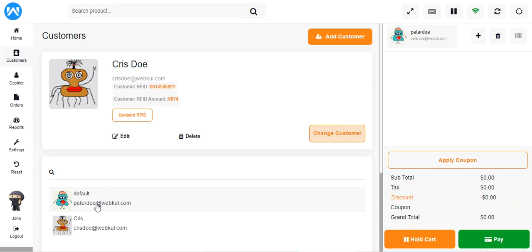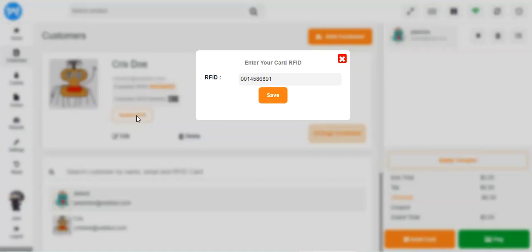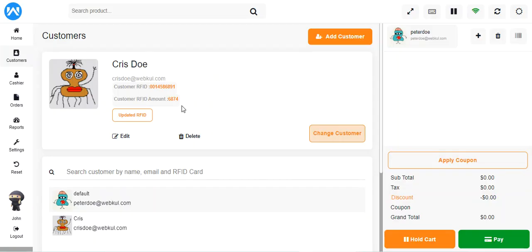Let's see how POS agents can update an RFID card for a customer and check the card balance. For example, with the Chris customer, you can see the assigned RFID and the remaining balance on the card. To update the RFID, tap Update RFID, clear the existing ID, take a new RFID card, tap it on the reader, and the new ID will be fetched and entered automatically. Then tap Save to assign the new RFID to the customer.